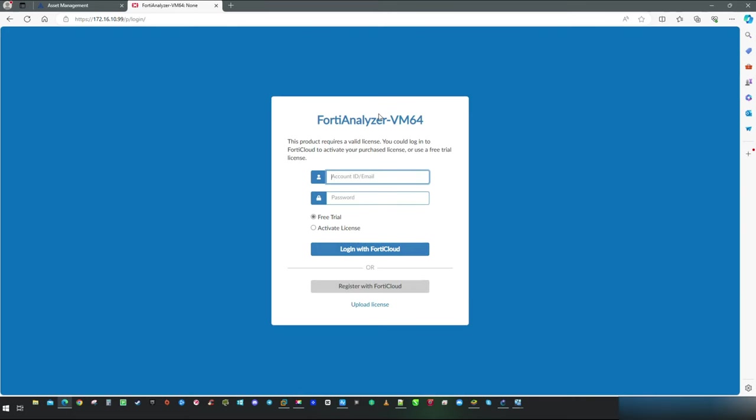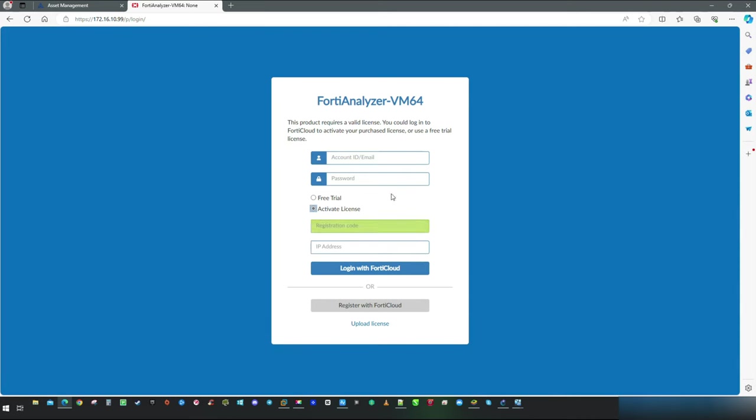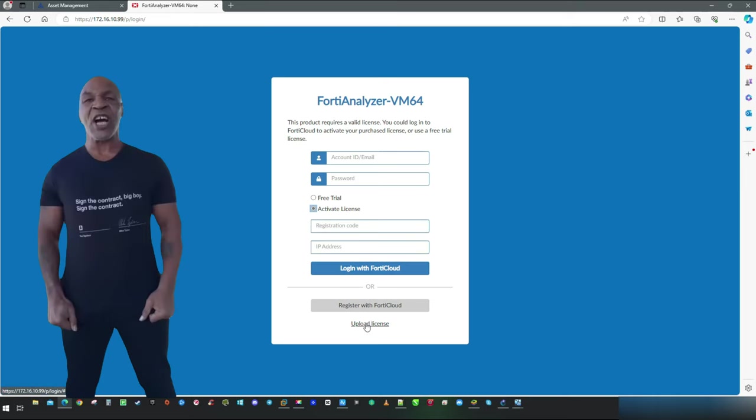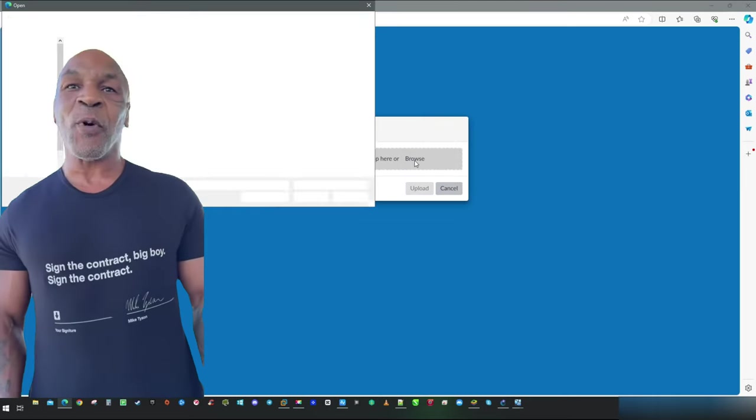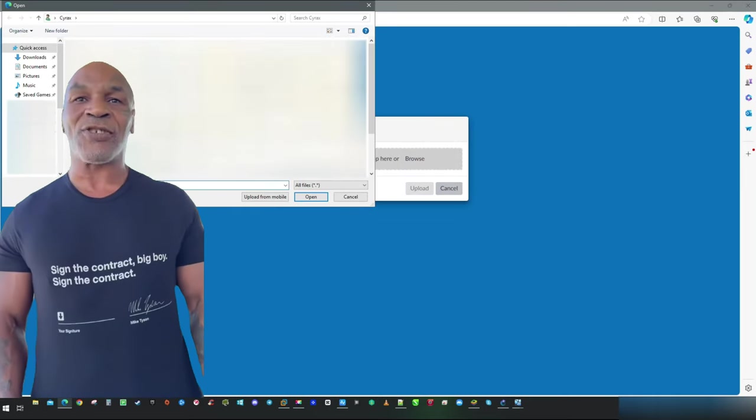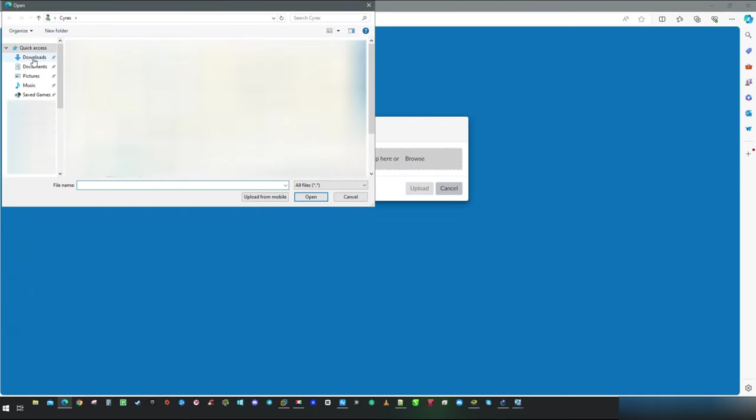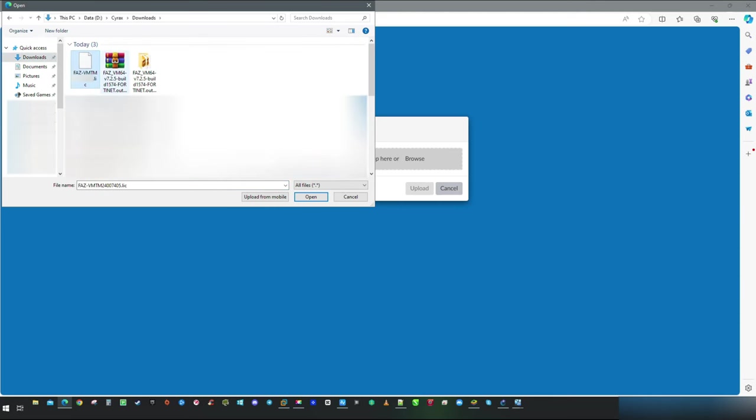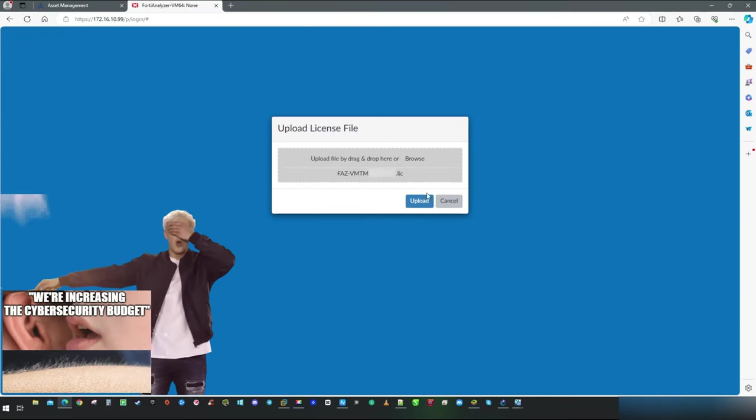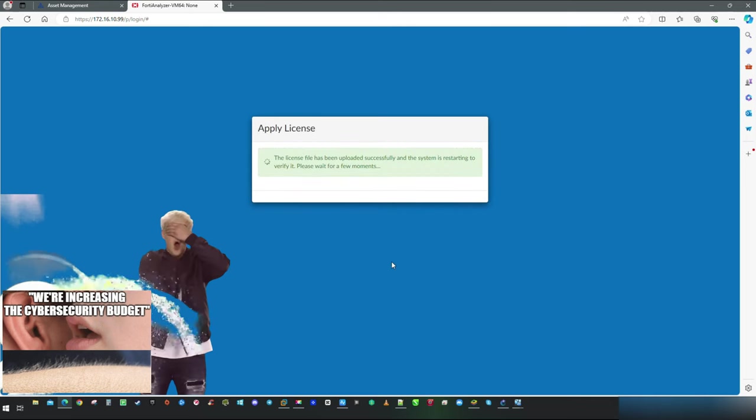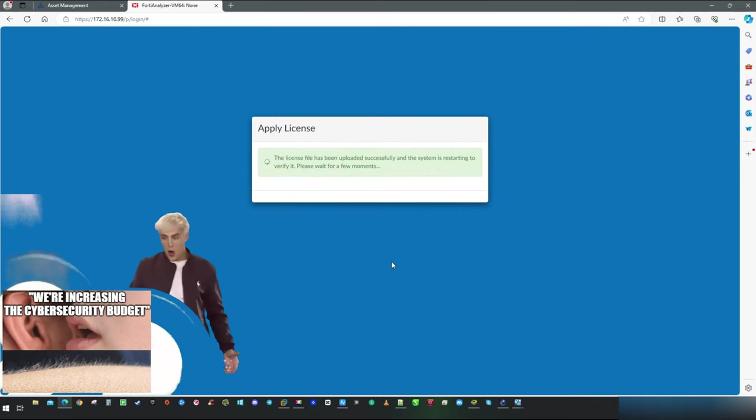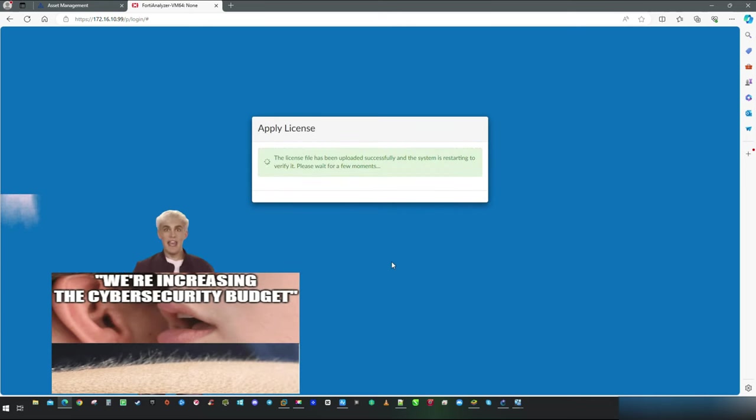Here we are reaching point where you can go for a free trial as well for lab purposes. This is also viable option. Because I do have license file my next step is going to be uploading license. Just navigate to folder where it is downloaded and click upload.